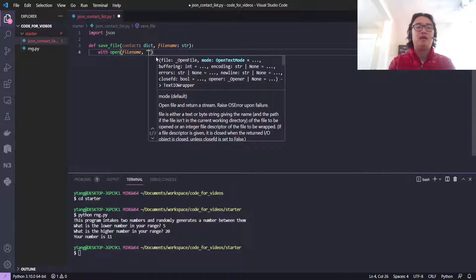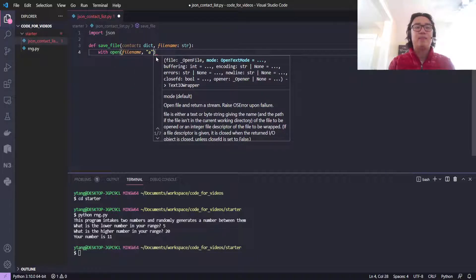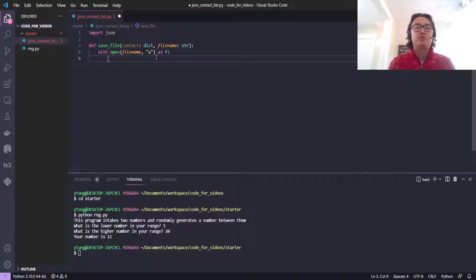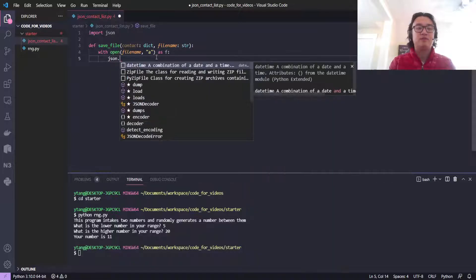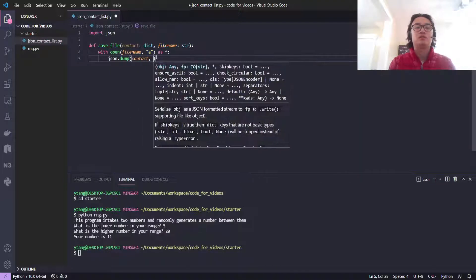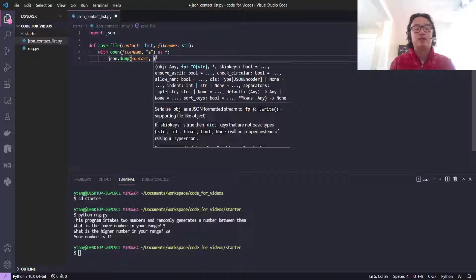With open file_name mode 'a'—'a' is for append—which means that if the file doesn't exist, we're going to create it, and if it does, we'll append to it.